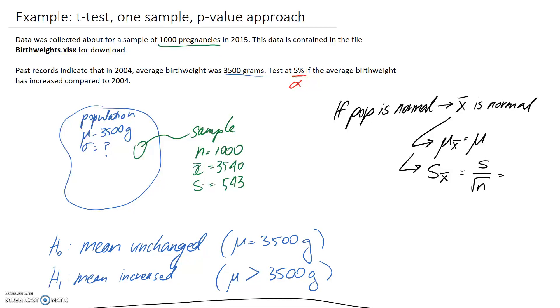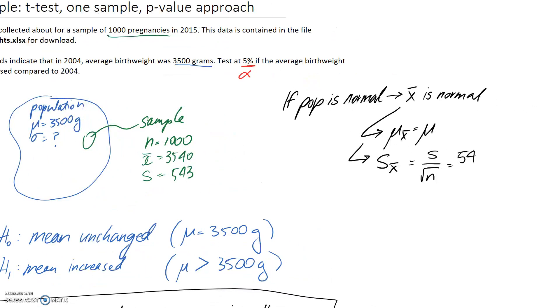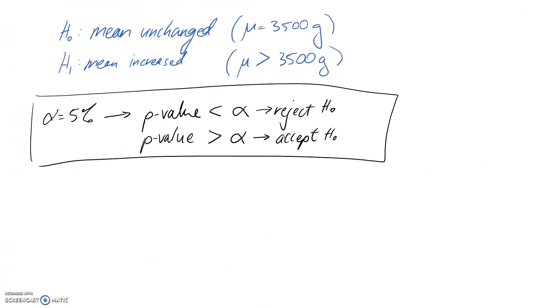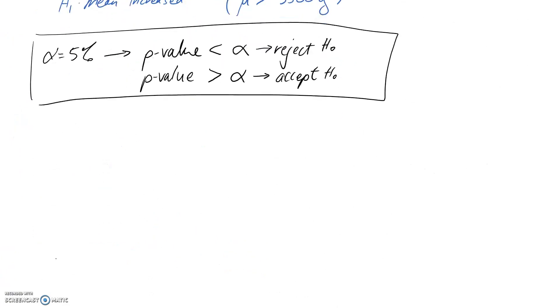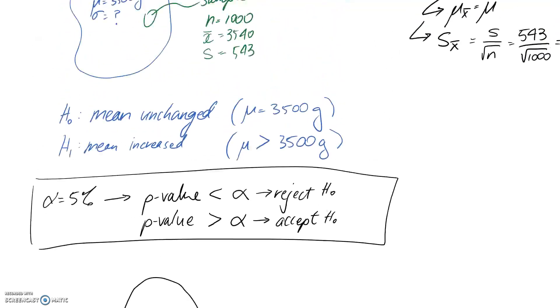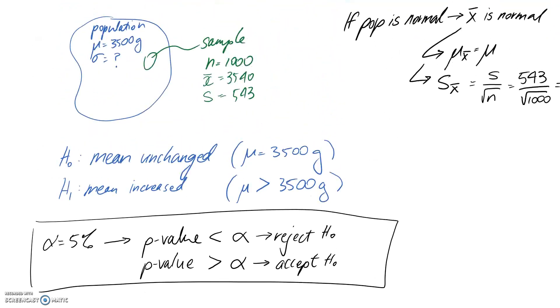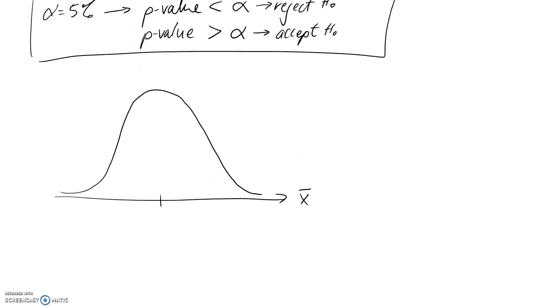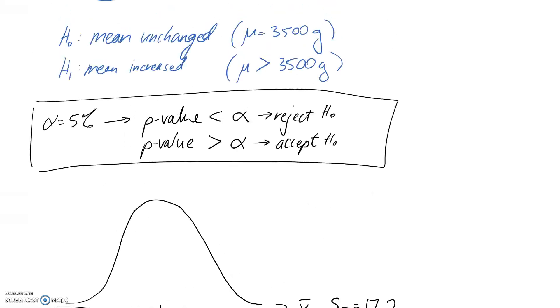So now that I've just gone through and found what S is, we can pop that in. So 543 divided by 1,000 square rooted. And this works out to about 17.2 for the standard deviation of our sample mean. So let's draw that. If this is x̄ to begin with, we know it's distributed around μ x̄. I can even mark in the number for that. So we're saying 3,500. And the standard deviation here is the 17.2.